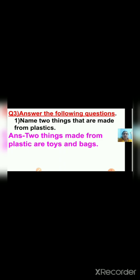Next is question number three — answer the following question. Question number one: Name two things that are made from plastic. We can make many things from plastic, so two things made from plastic are plastic toys and bags.